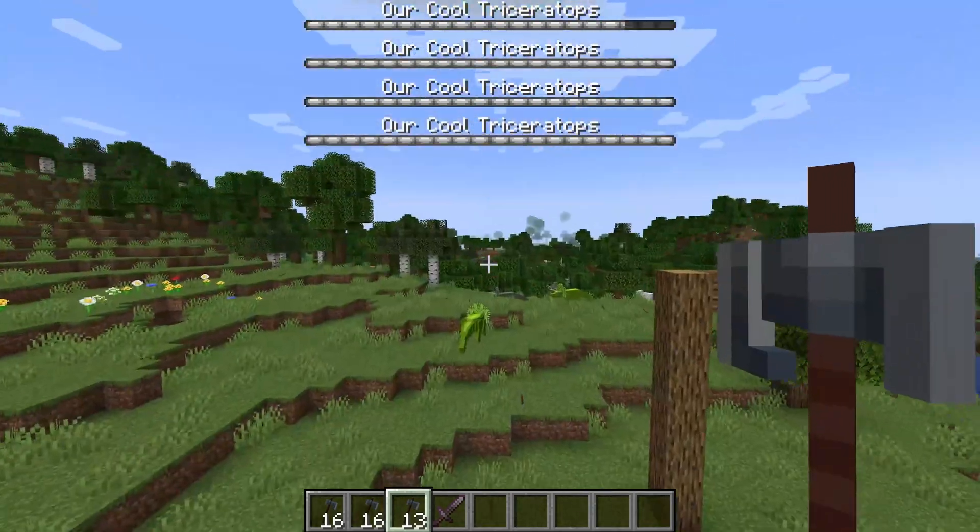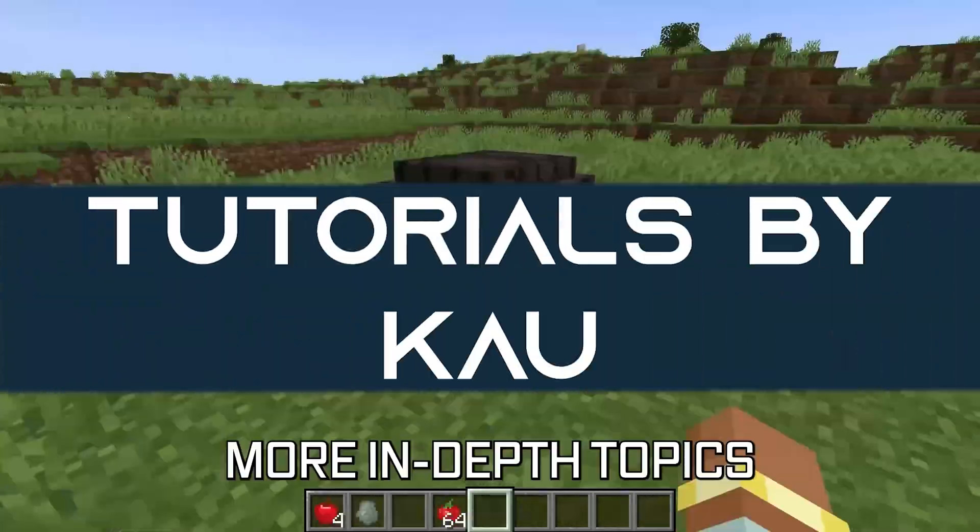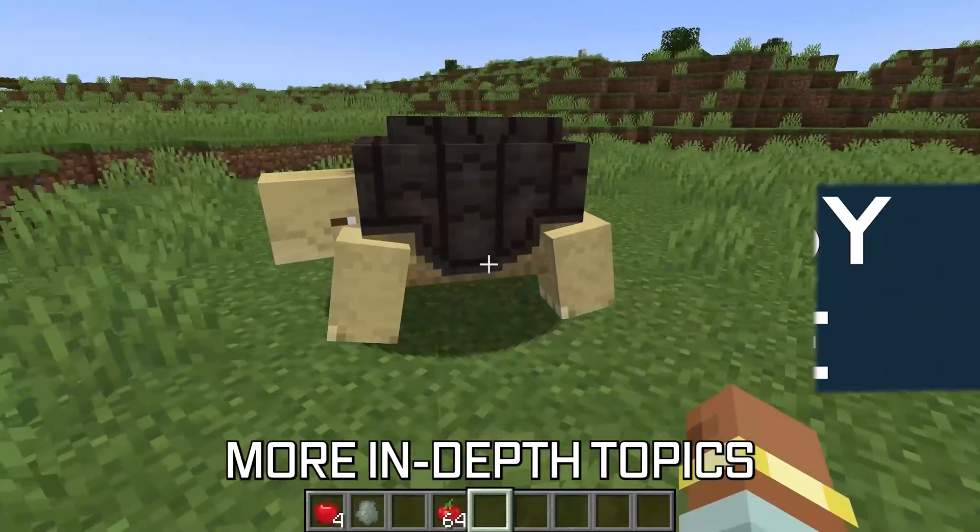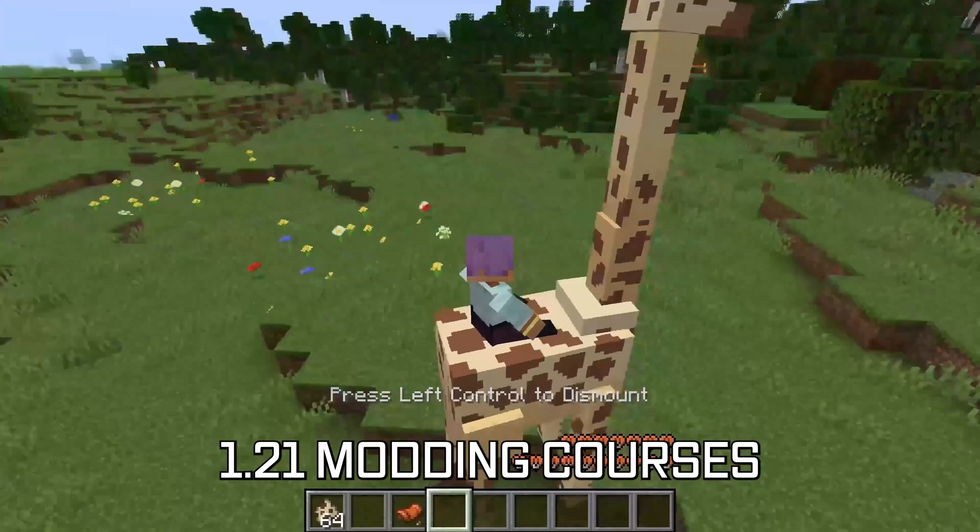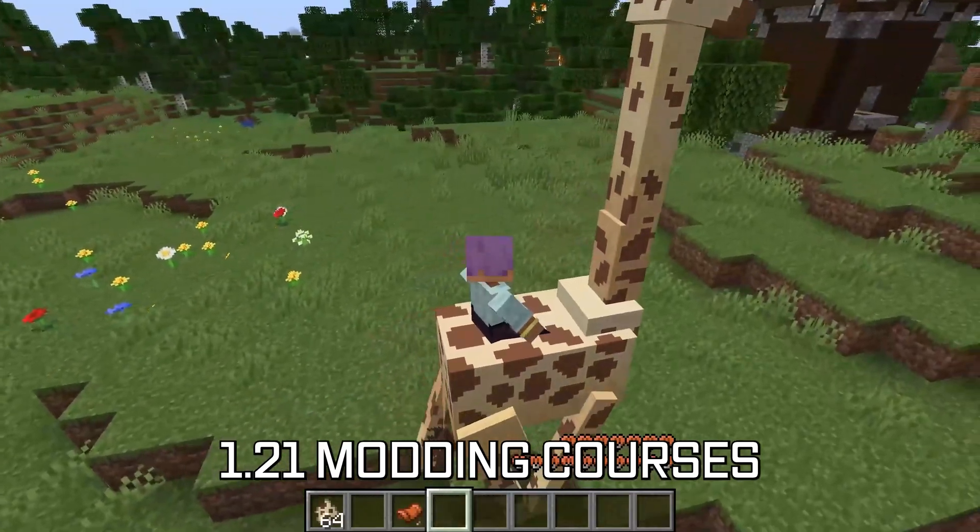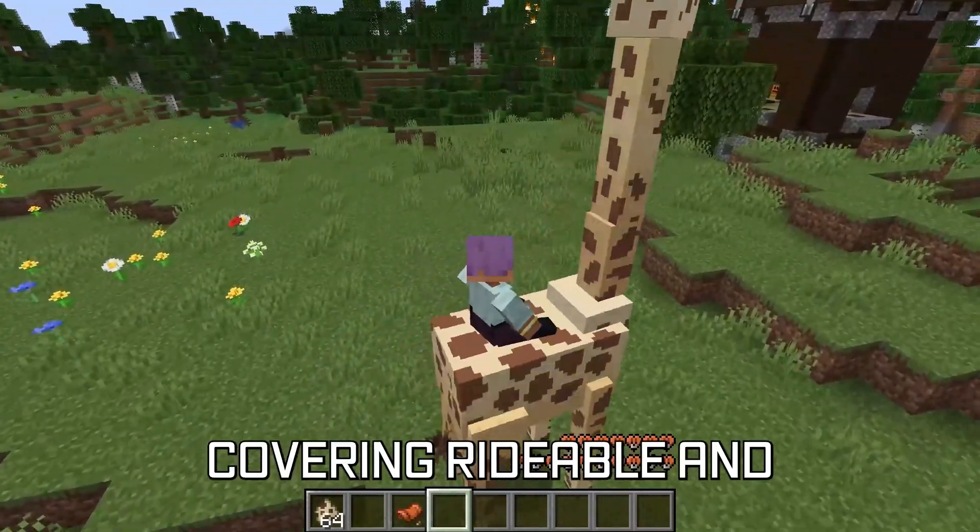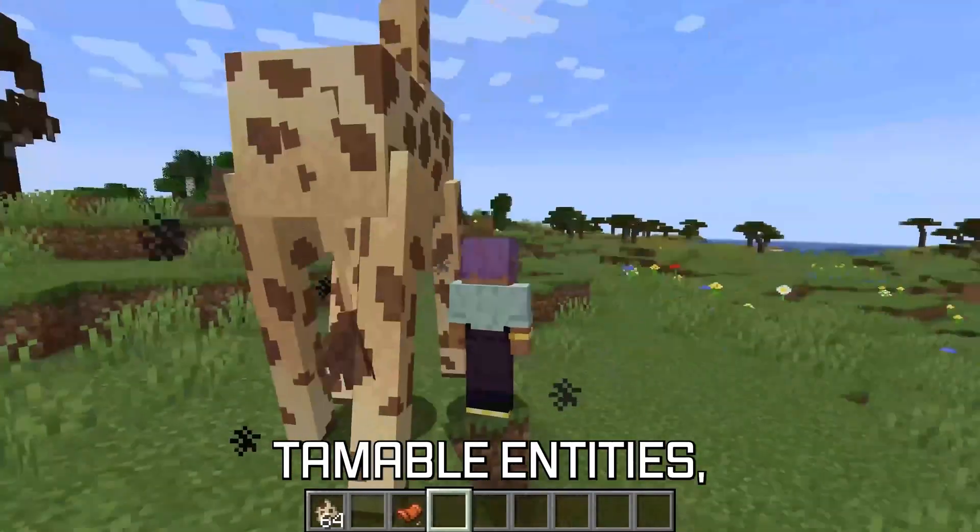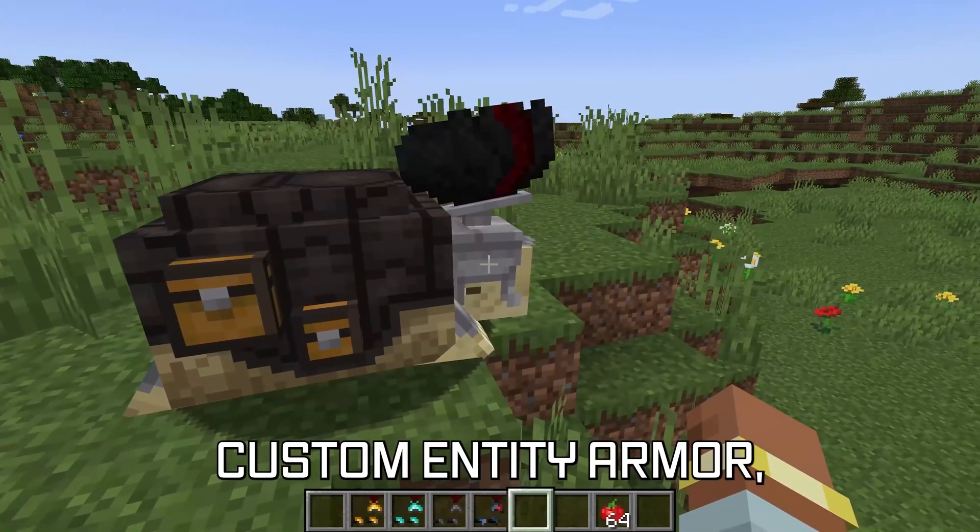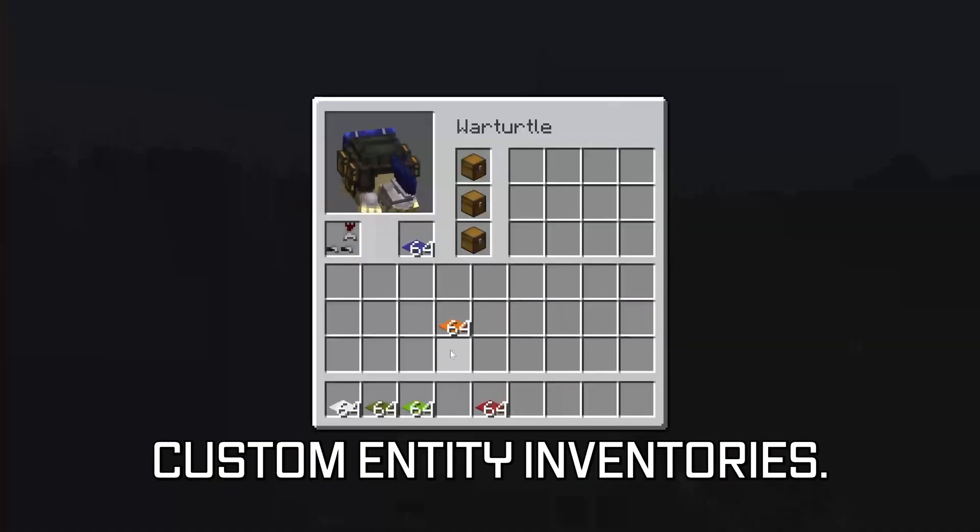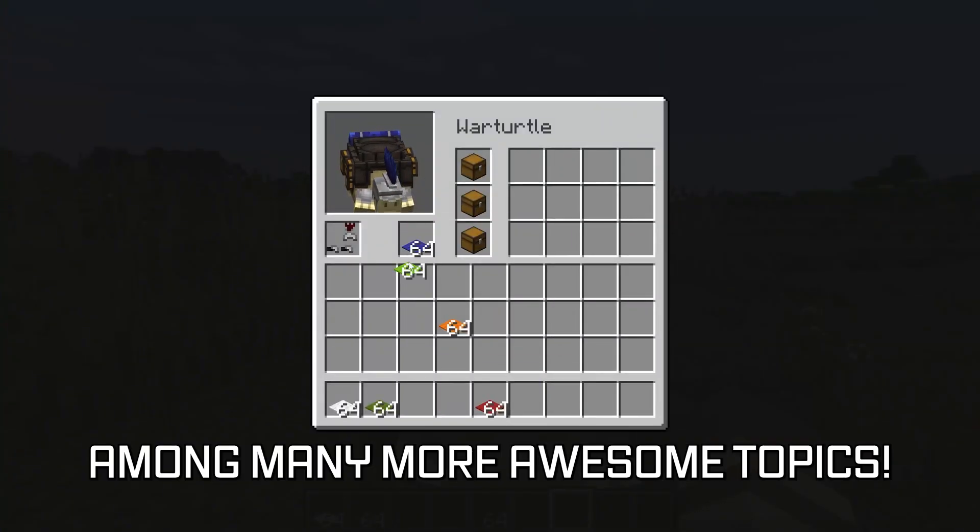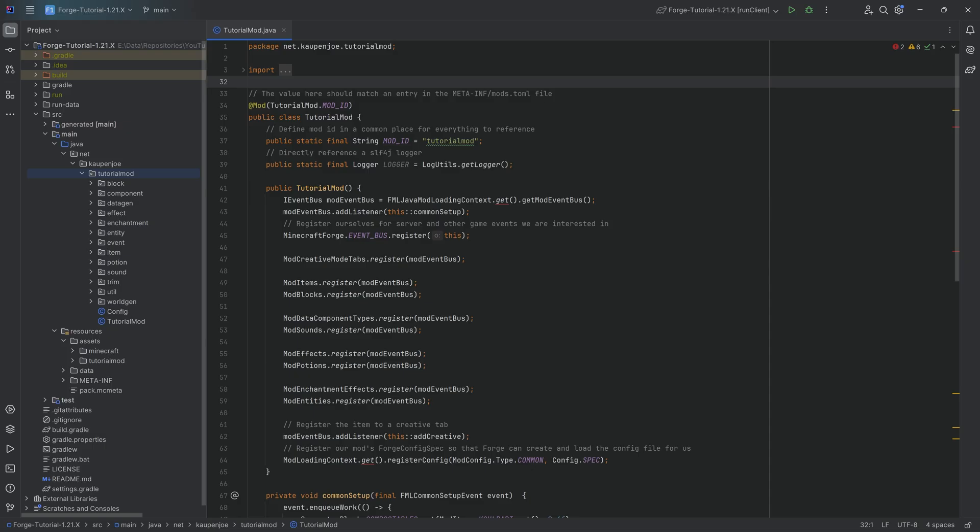Let's add a custom boss bar to our entity. More in-depth topics for Minecraft modding are available in the 1.21 modding courses linked below, covering rideable and tameable entities, custom entity armor, and even custom entity inventories among many more awesome topics.